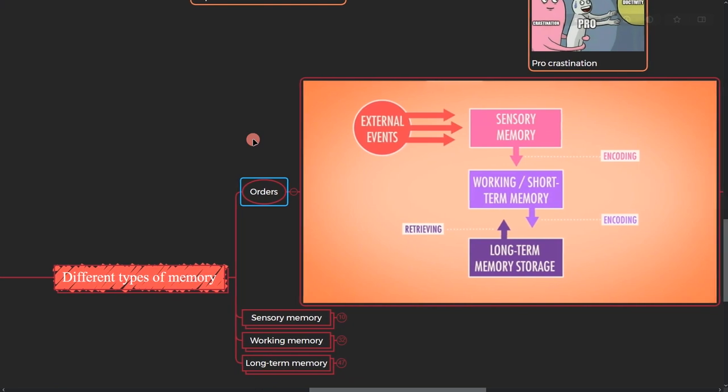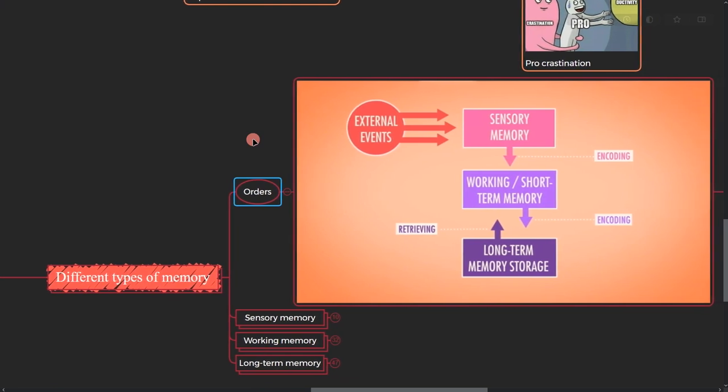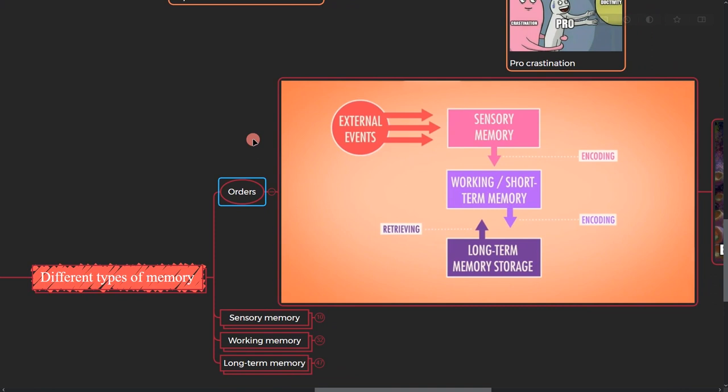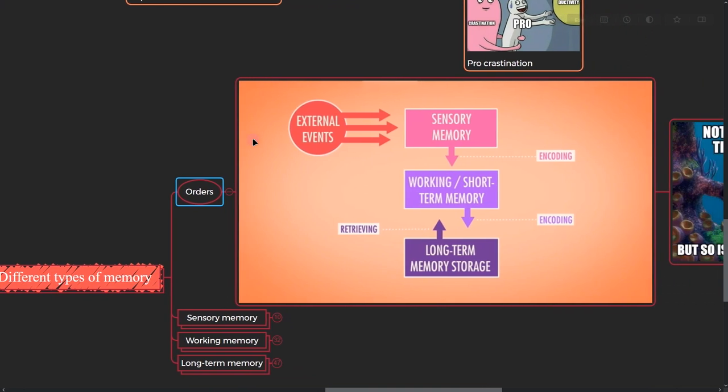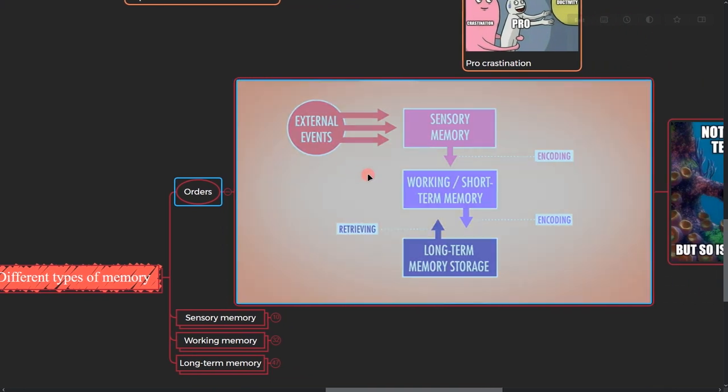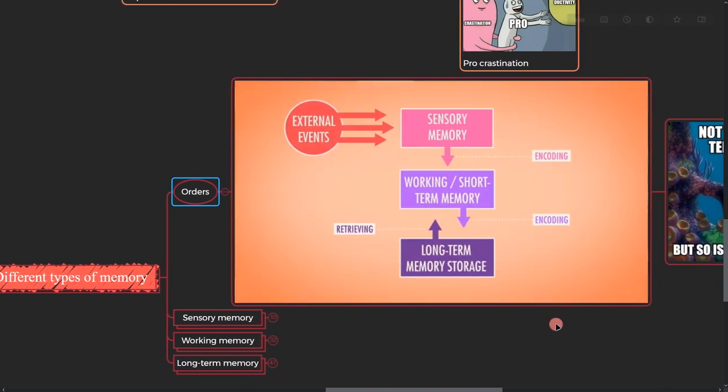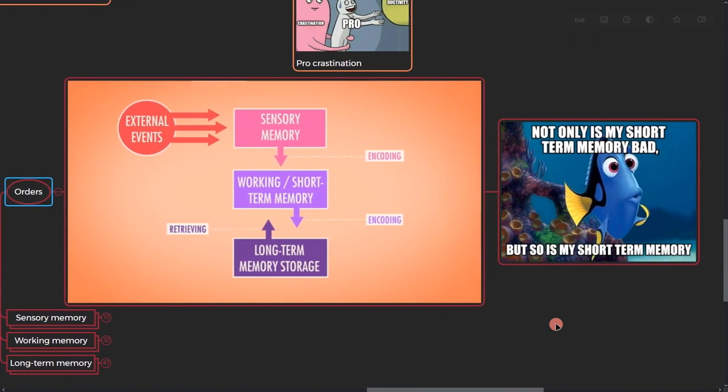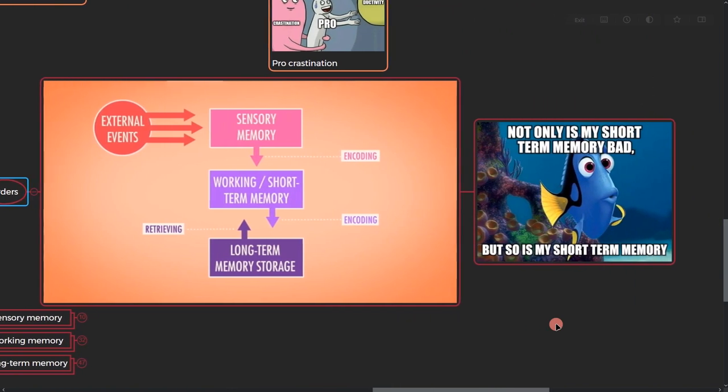So I took this image from Crash Course. We have external events, they go to your sensory memory, they get encoded to short-term memory, then they will encode to long-term memory, and whenever you need them they will be retrieved.